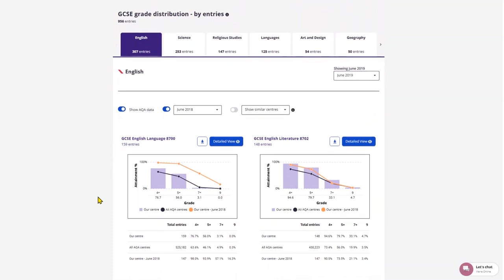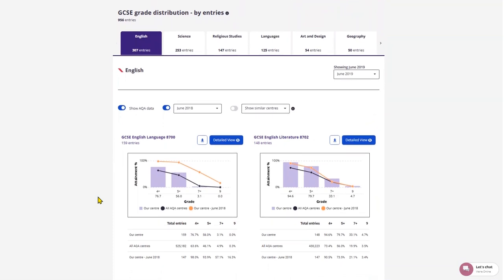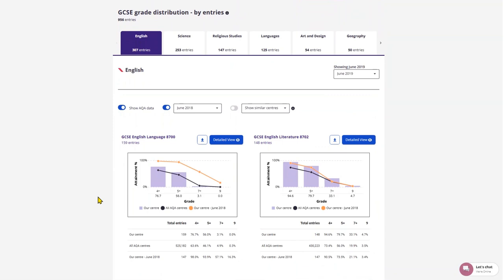Grade Distribution by Entries. This shows strengths and weaknesses at a high level and gives you an understanding of student performance.